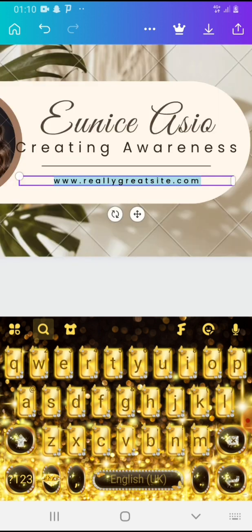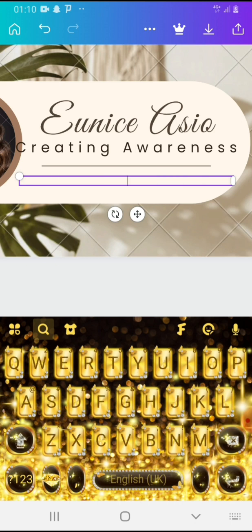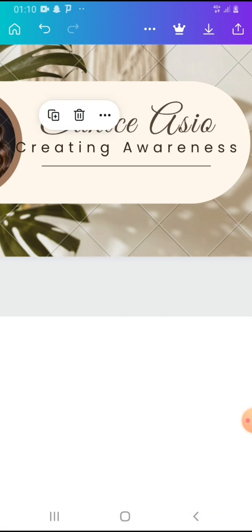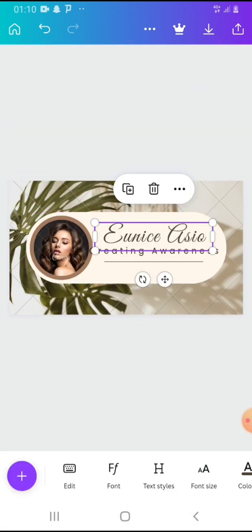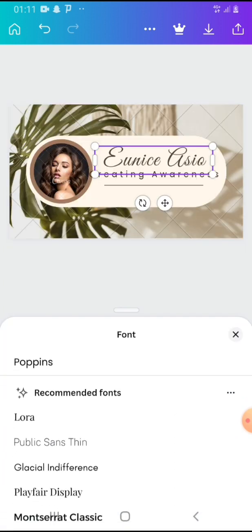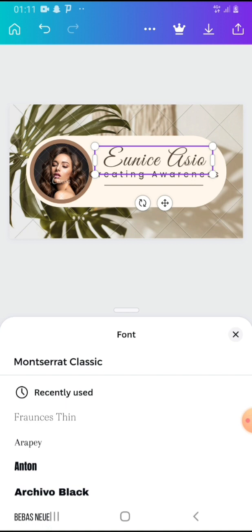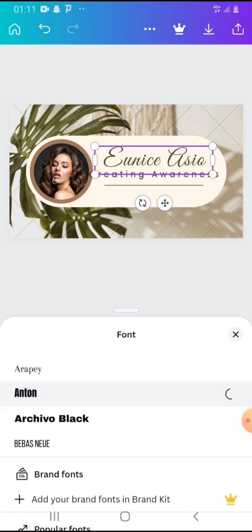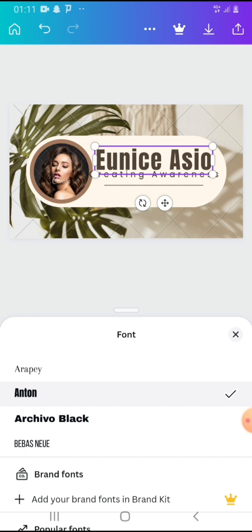If you have a website you can put that in there, but right now we don't have any. You could put your email address or leave it at that. If you want, you can also change the font — you tap there and change the font if you don't like it.